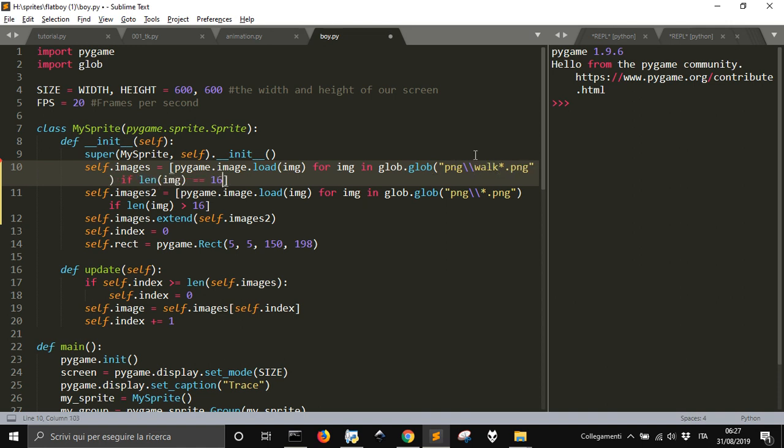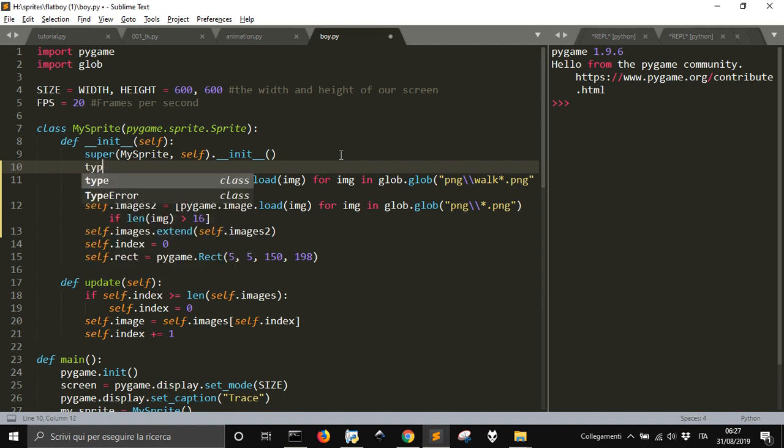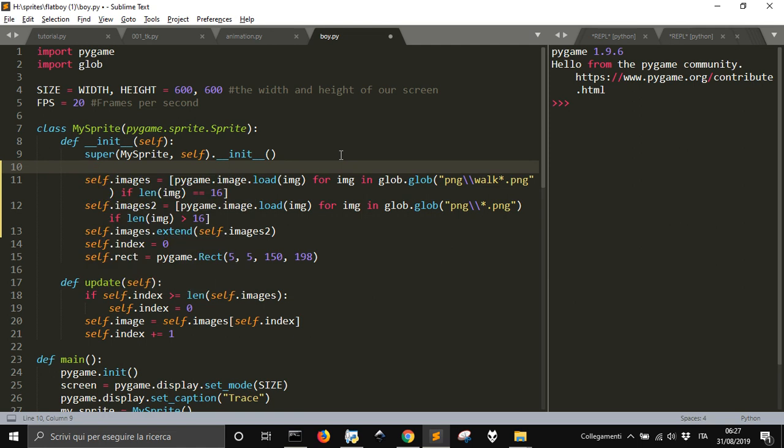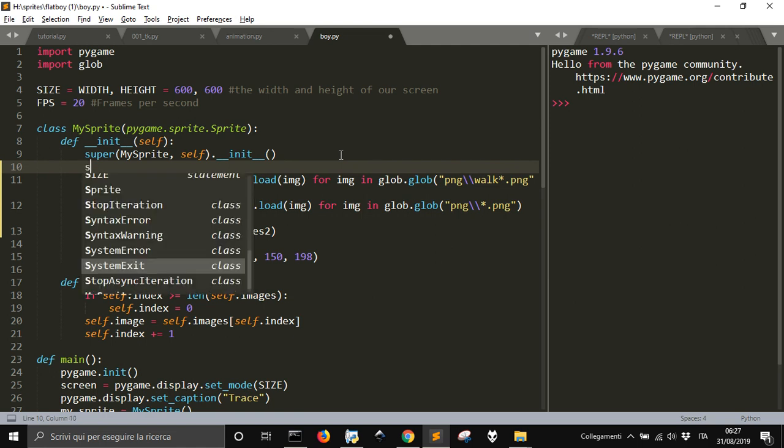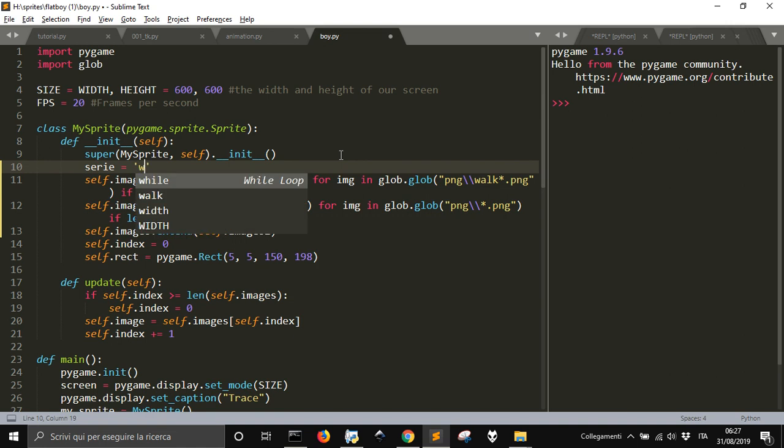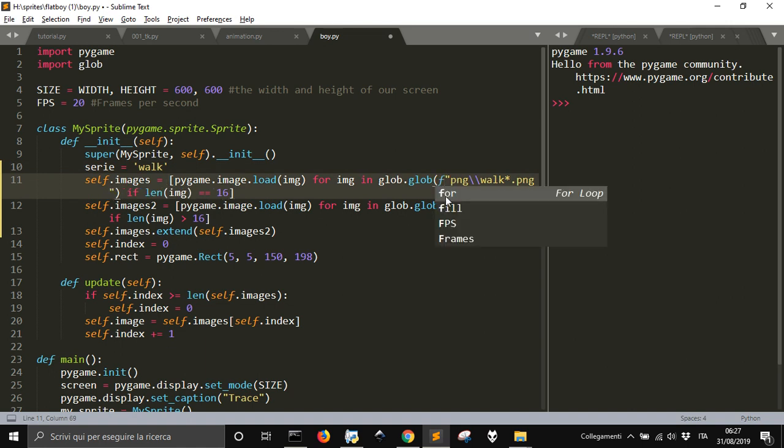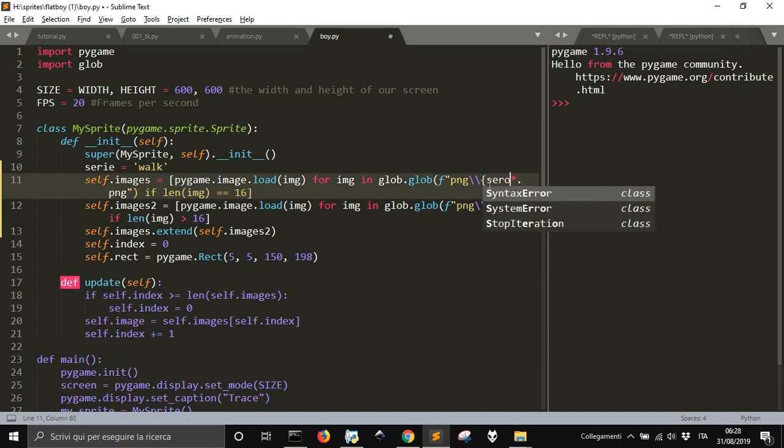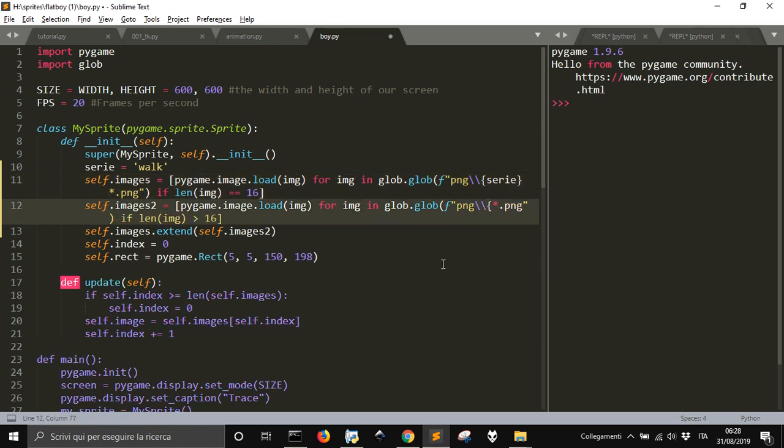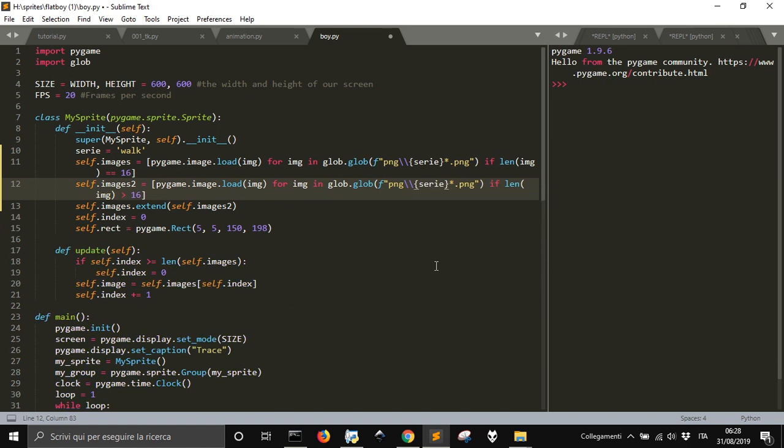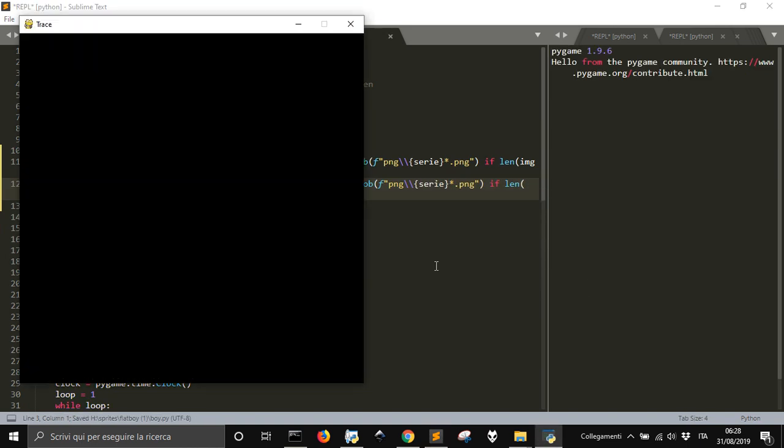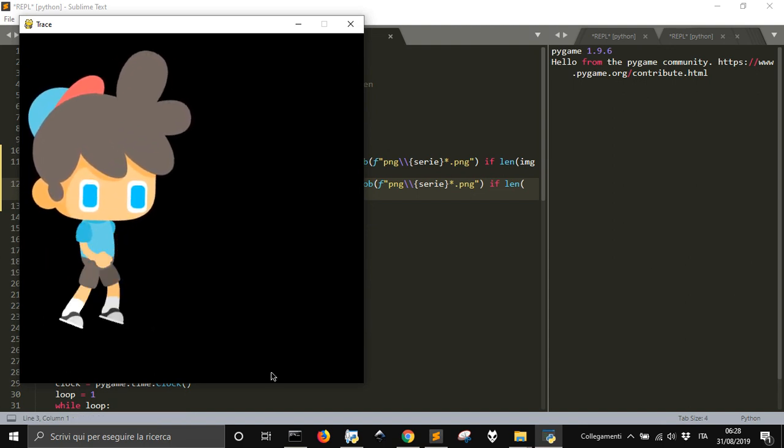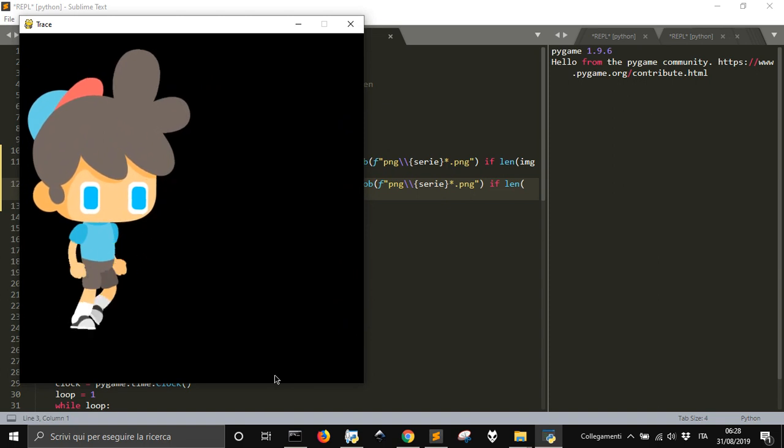We have to write it two times if we want. We can just, let me put a variable here. Serie equal walk, for example. Let me put an f. And serie here. So that we don't have to change every time here. Let me test the walk. You see, now it's perfect. We don't have the strange movement here. Very smooth.